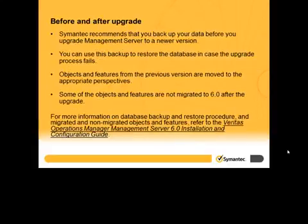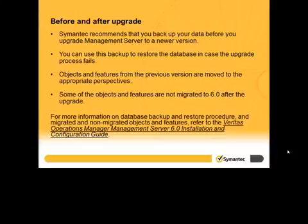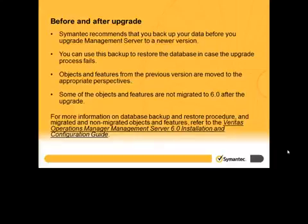Symantec recommends that you backup your data before you upgrade Management Server to a newer version. You can use this backup to restore the database in case the upgrade process fails. After upgrading, objects and features from the previous version are moved to the appropriate perspectives. Some of the objects and features are not migrated to 6.0 after the upgrade.